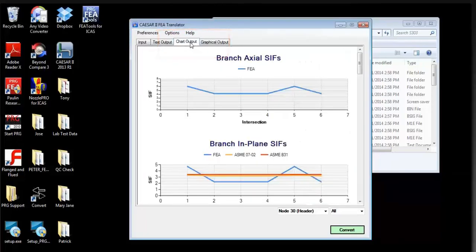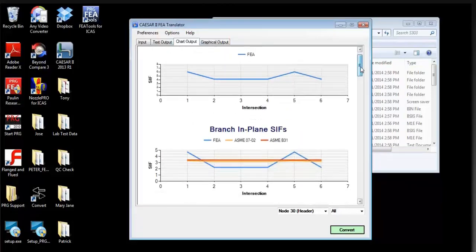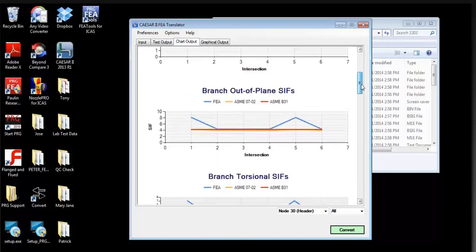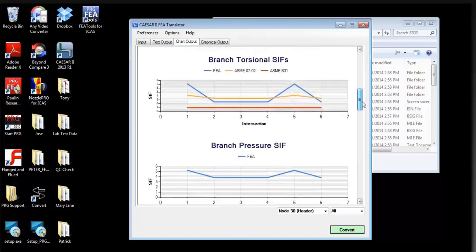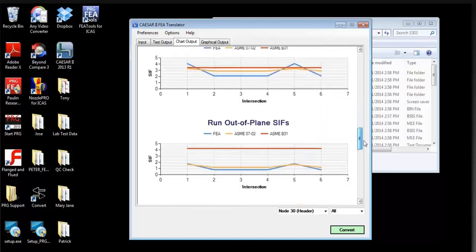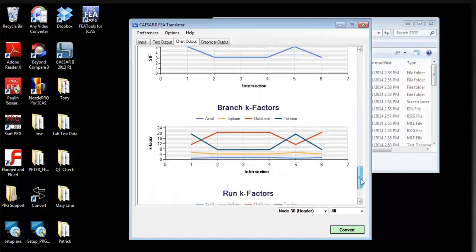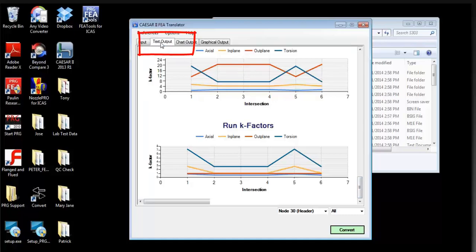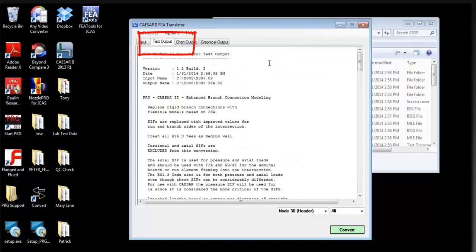When all the tees are analyzed, a new CSER II model file is written with the flexibility and updated CIF data used for each tee. The charted output from the FEA Tools translator includes plots of branch and run CIFs for the axial loads, in-plane, out-of-plane, and torsional moments, and for pressure. Where they exist, the plots compare the current B31-3 code values with correlation equation results and the FEA output. The last two charts contain branch and run K factors. Text reports contain the tabular data used to create these charts, plus additional system summary data.